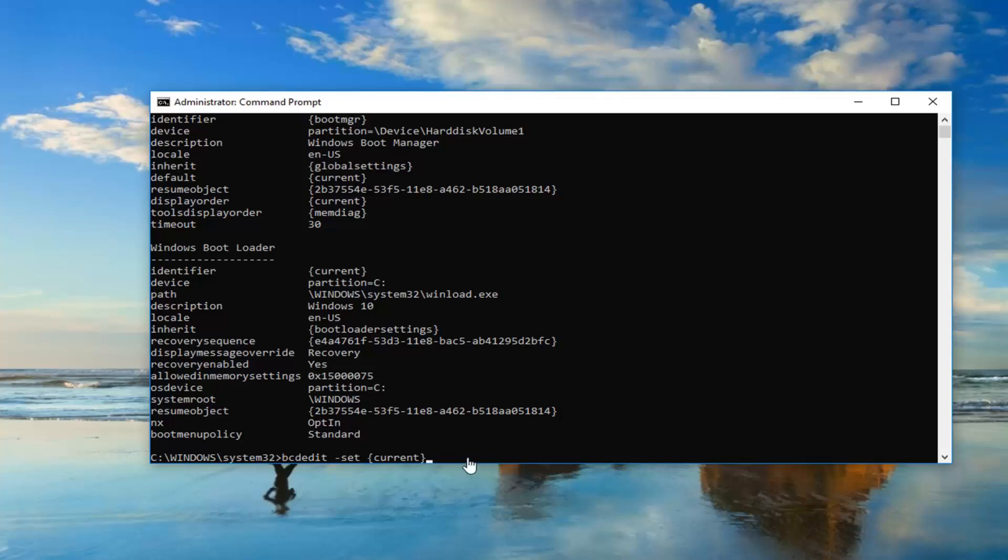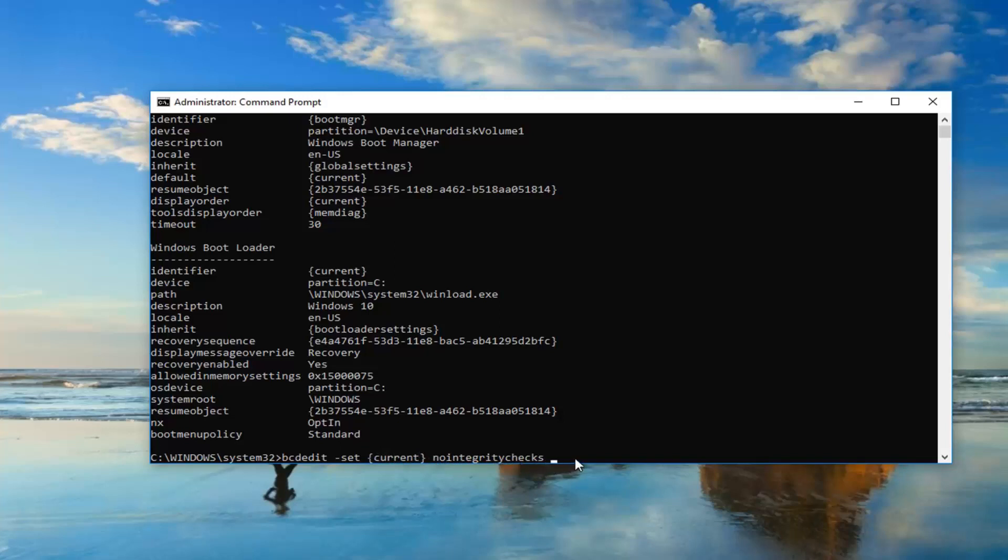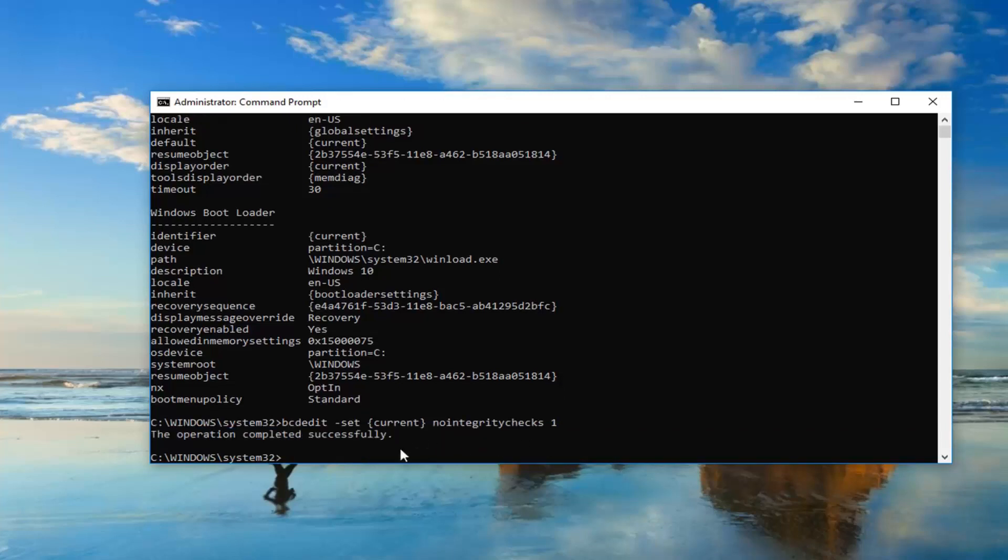Once you have that, you want to do another space and then type nointegritychecks, all one word. After the end brackets, nointegritychecks all one word, it's very important. Then you want to do another space and then type the number one. So just one after that, another space after nointegritychecks, then type the number one. Then you want to hit enter.